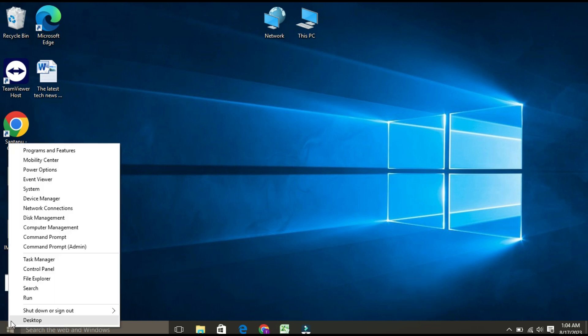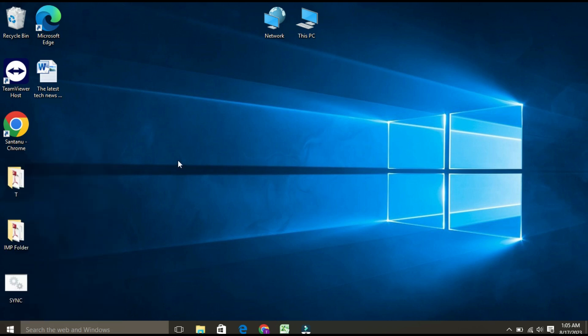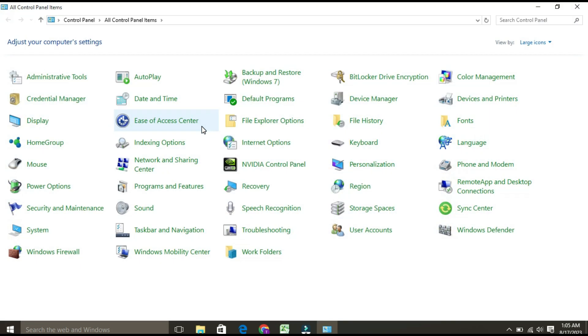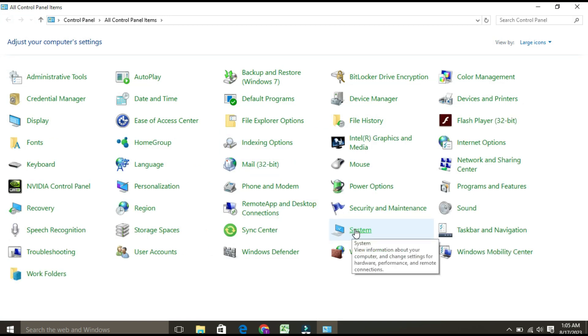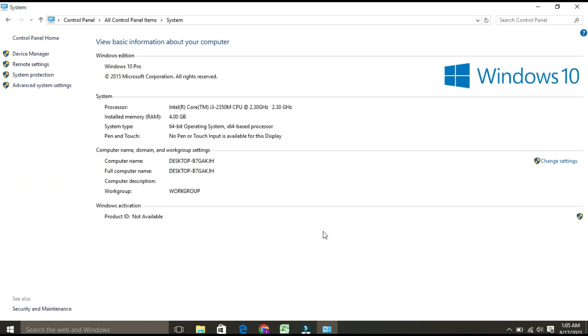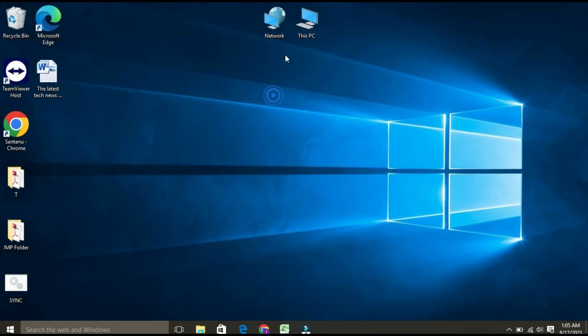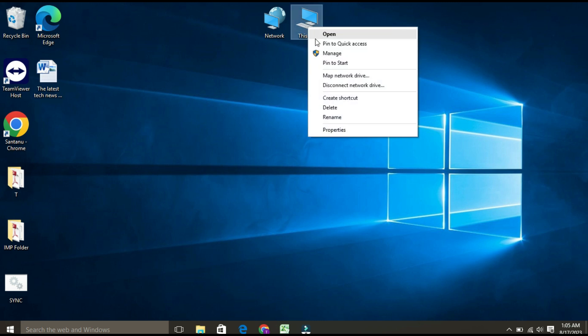Right-click on the Start menu and click on Control Panel. Once the Control Panel page opens, find System and click on it. This is where the System page will open. Another way to open System is to right-click on the 'This PC' icon and click on Properties.